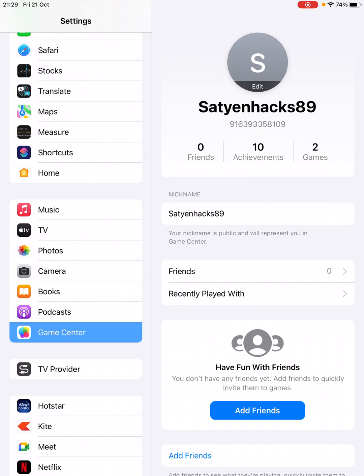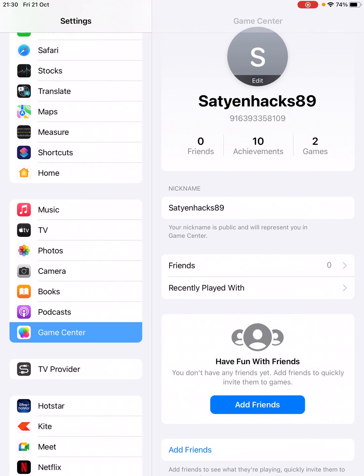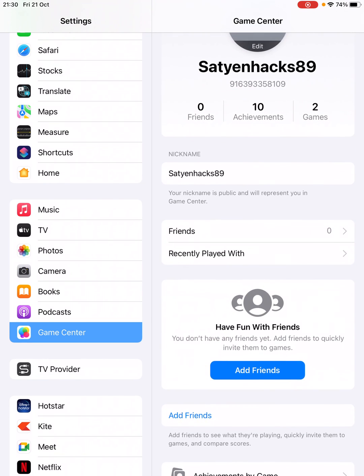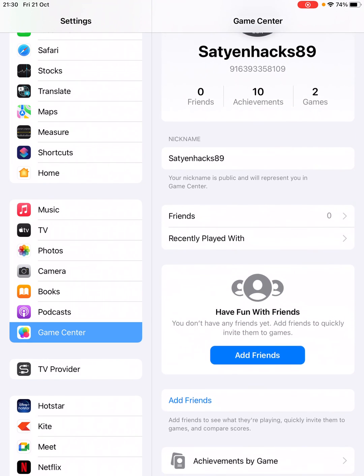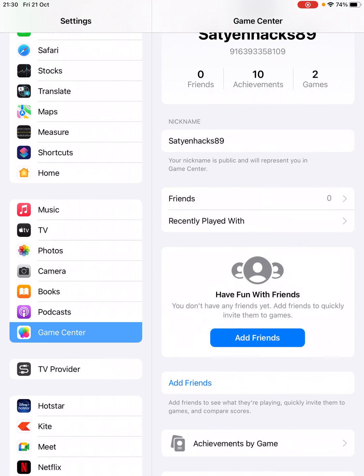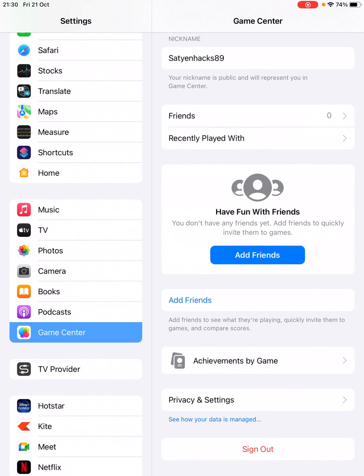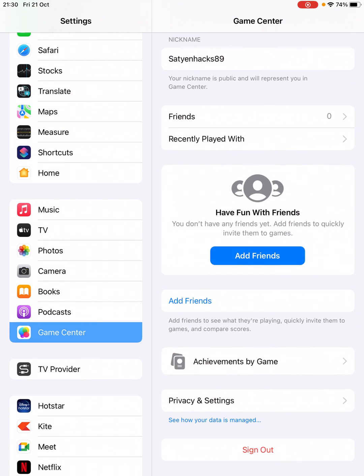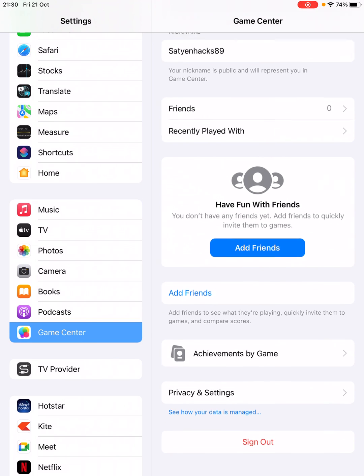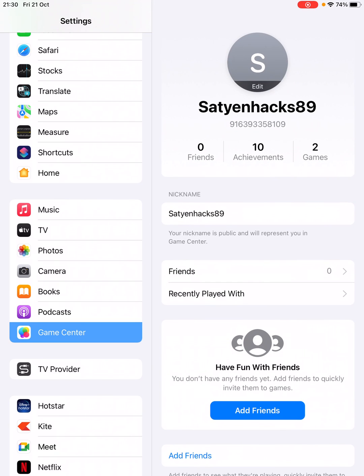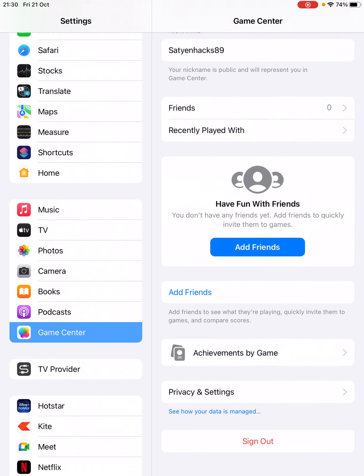As you can see, now Game Center is activated and it is showing some details. You can enter your nickname here. It is public and will represent you in the Game Center. There are zero friends, recently played. You can add friends from here.